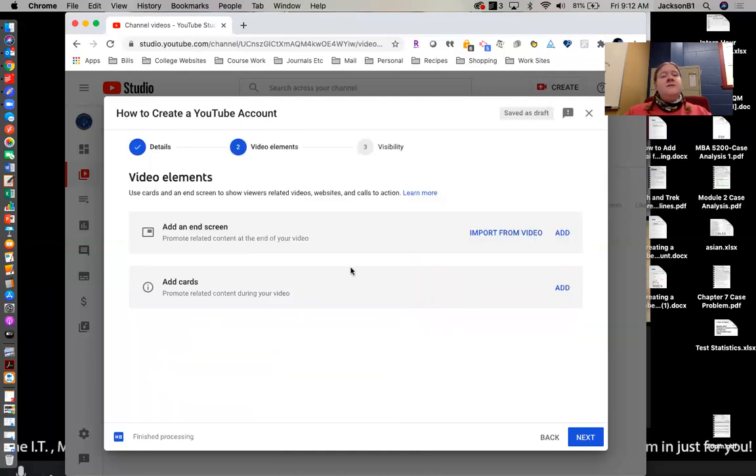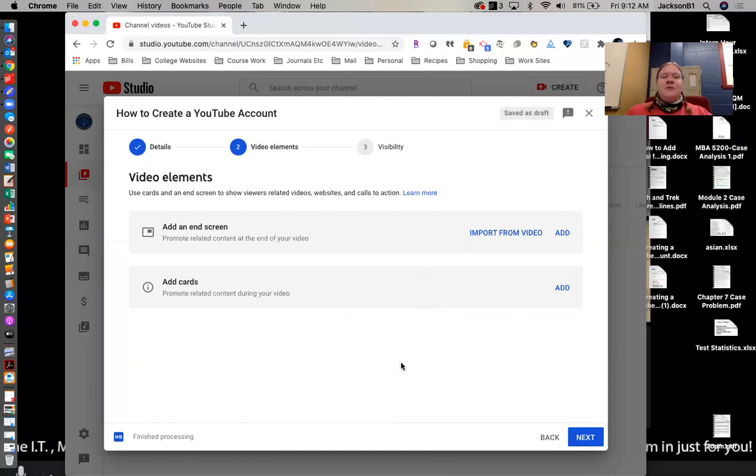This one gives you the option to add an end screen, which you can do, or you can add cards. I tend to say, especially if these are just lectures for your course, I normally just click right through this and hit next, mostly because it's not necessary in my opinion.